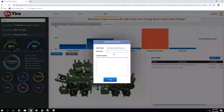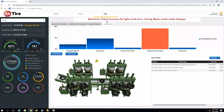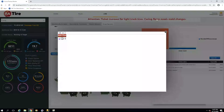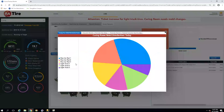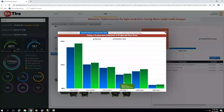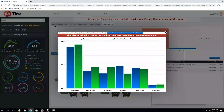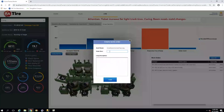So I want to create a work order to fix that steam valve. We'll also notice here that there's a ticket increase coming up for light truck tires, and the curing room needs mold changes. We can see what our curing room mold distribution is today, and it appears that we're able to keep up with the production demand. However, by Thursday it looks like we won't be able to make enough light truck tires for light truck one and light truck two, so we'll also want to put in a work order to replace the molds.